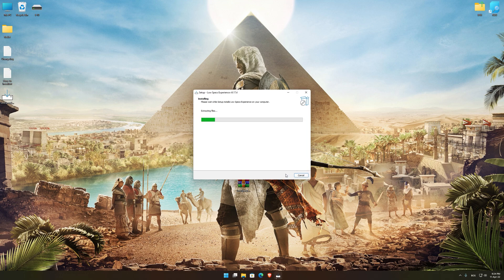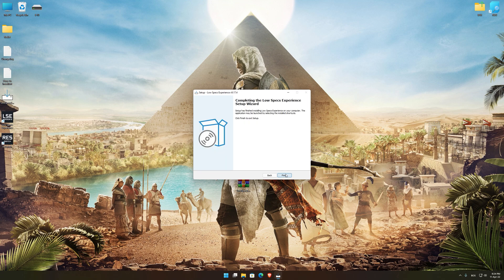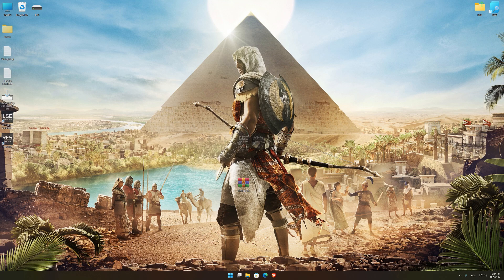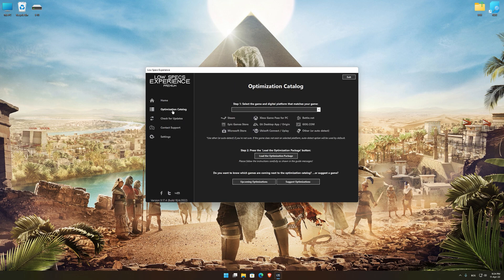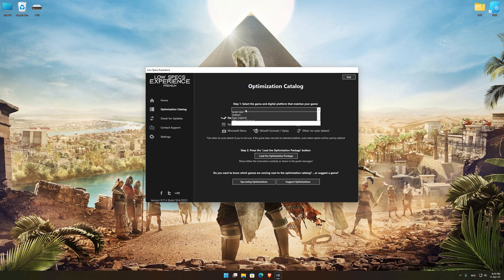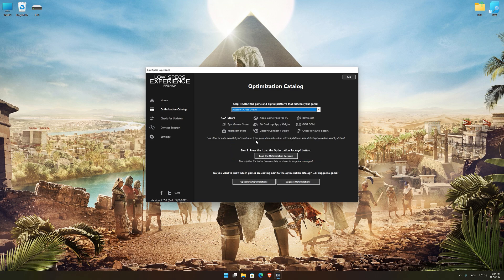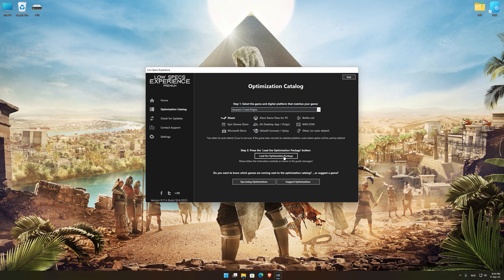First of all, start the installation process for the Low Specs Experience. The download link can be found in the description of this video. Once it's done, start it from the newly created desktop shortcut and select the optimization catalog. From the top of the menu, select the applicable digital platform and then select Assassin's Creed Origins from the drop-down menu. Once that is done, press load the optimization package.